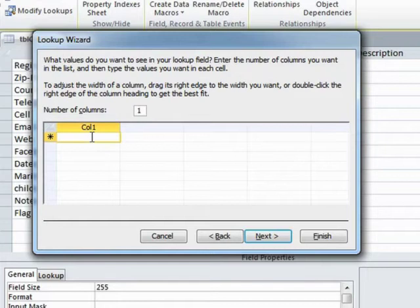Now you type in the values. You can actually have more than one column, but only one of them will be displayed and used as the value. So more than one column is a little bit of a waste.